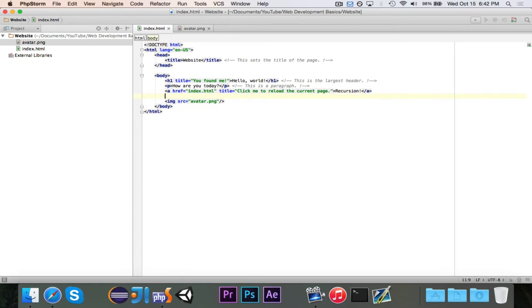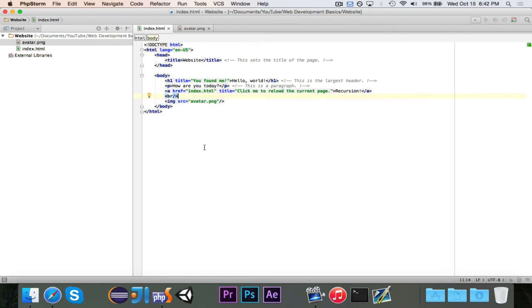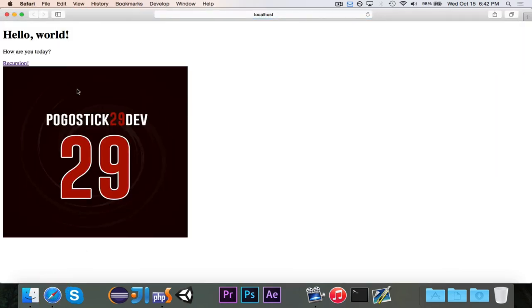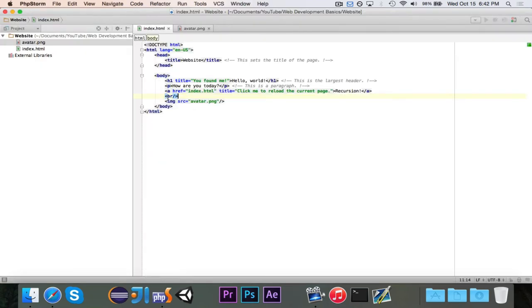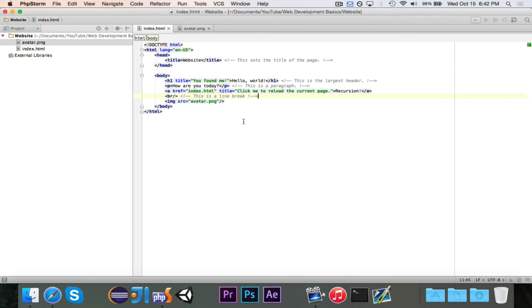What we can do is if you use the br tag like that, that's like a line break. So if I reload you'll see that it works. Now if you do br and you can just end it inside of itself with that little slash, this will create, and I should probably put a comment in, this is a line break. So that means that it's a line break so it'll make a new line and now the image is there.